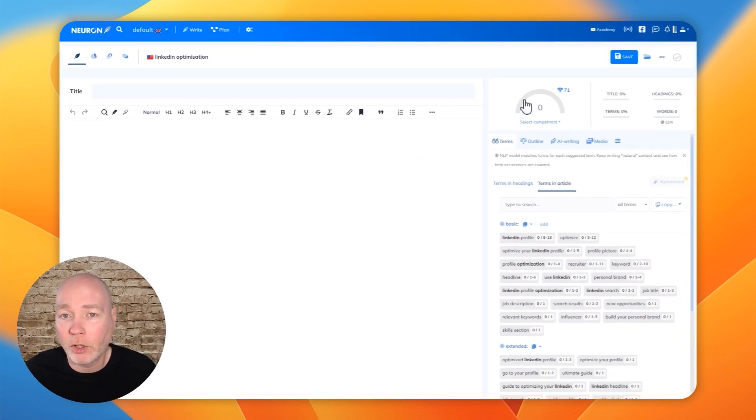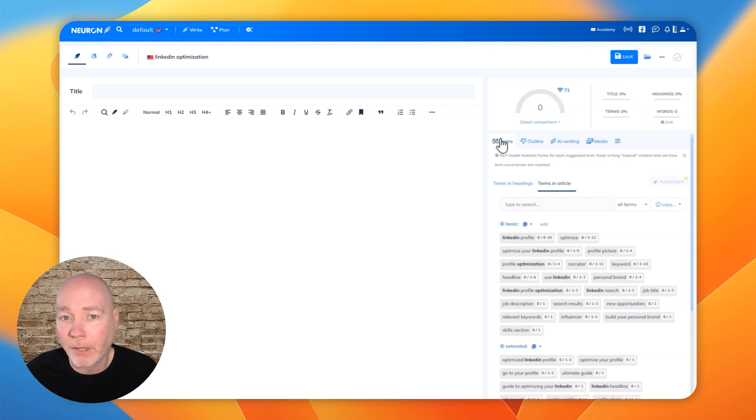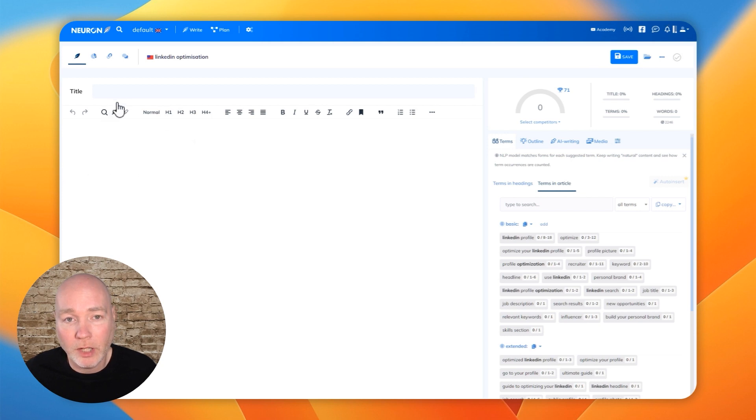And then we've got a content score that just lets you know if you've got everything you need or if you're missing something. And then we've got the main section here.